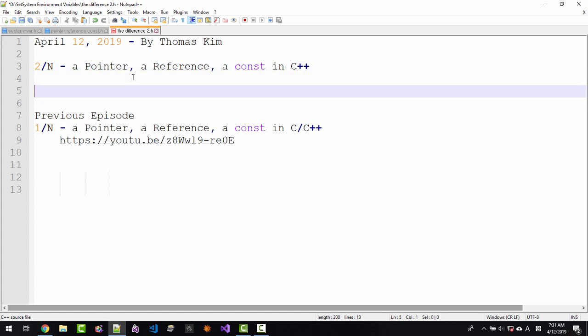In this episode, we will learn about difference between declarator and operator.